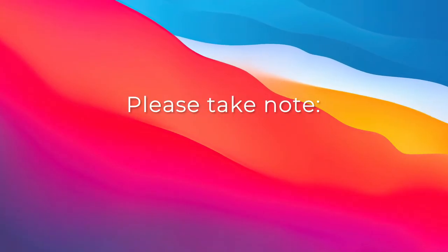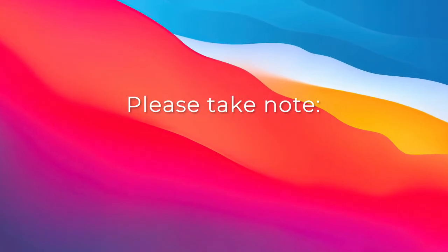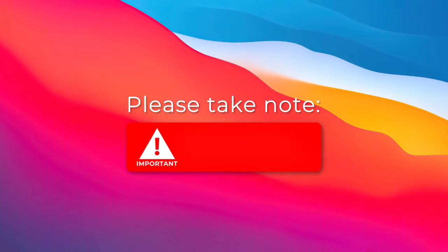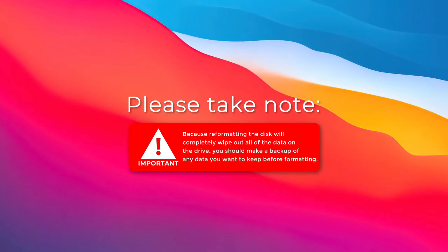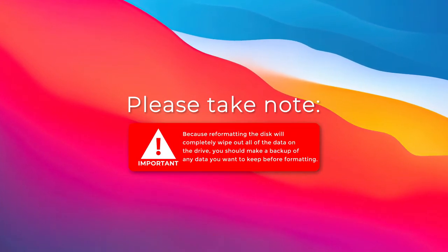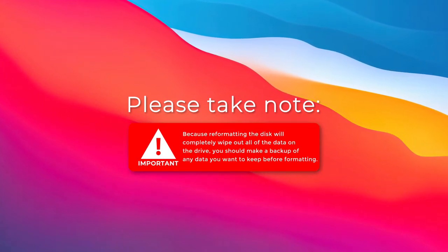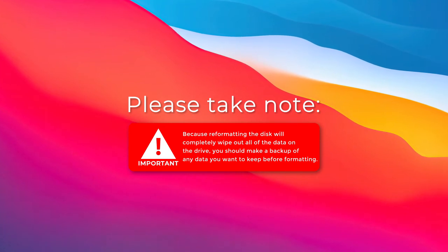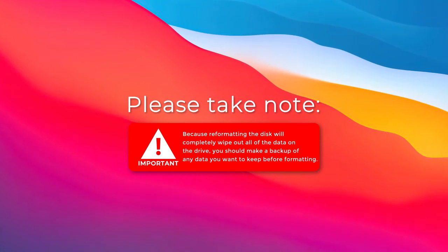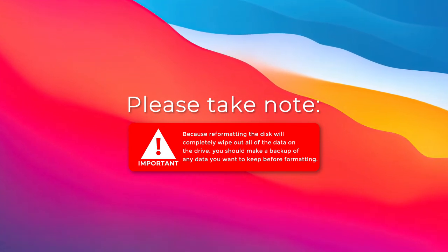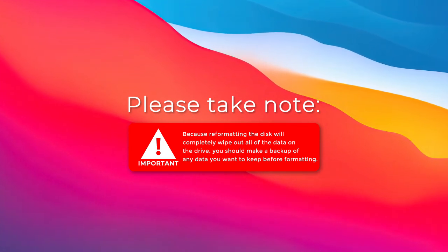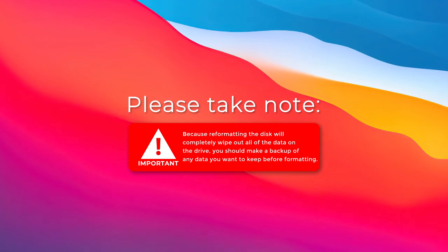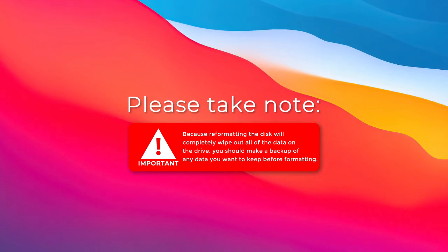Please take note of the important reminder below. Because formatting the disk will completely wipe out all the data on the drive, you should make a backup of any data you want to keep before formatting. Let's get started.